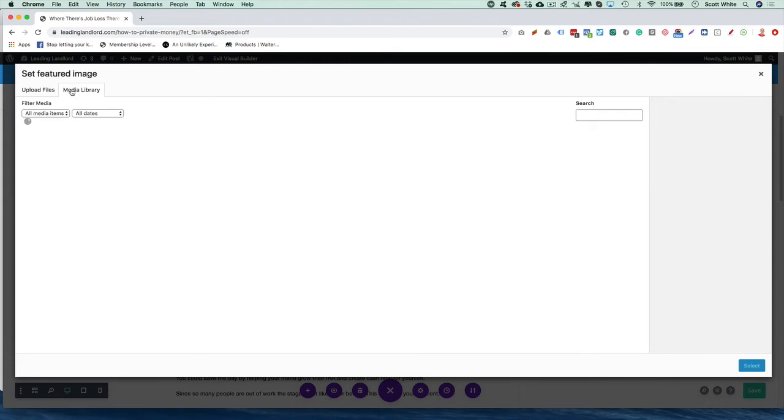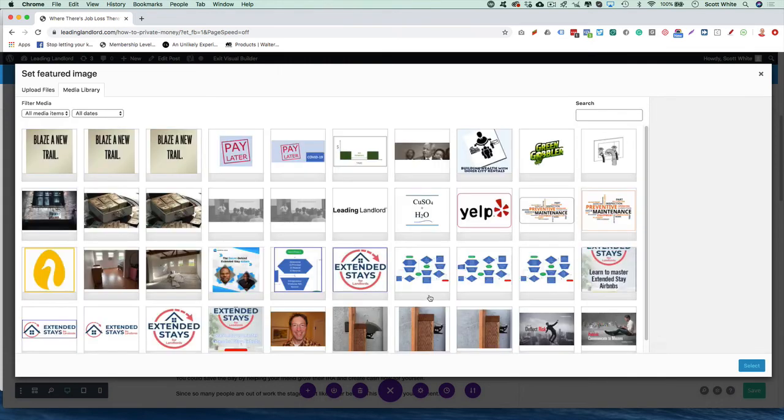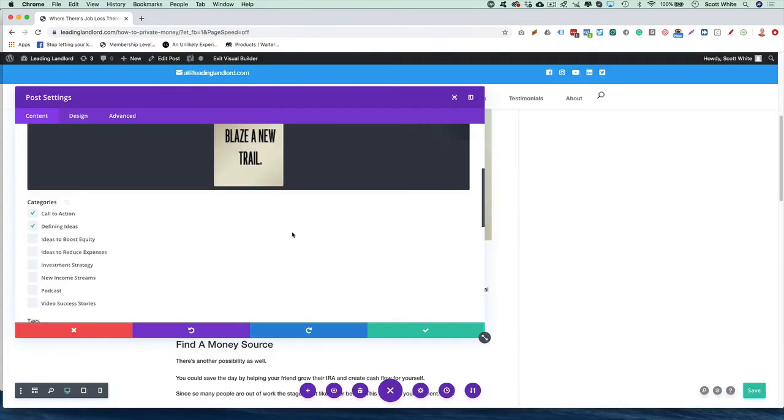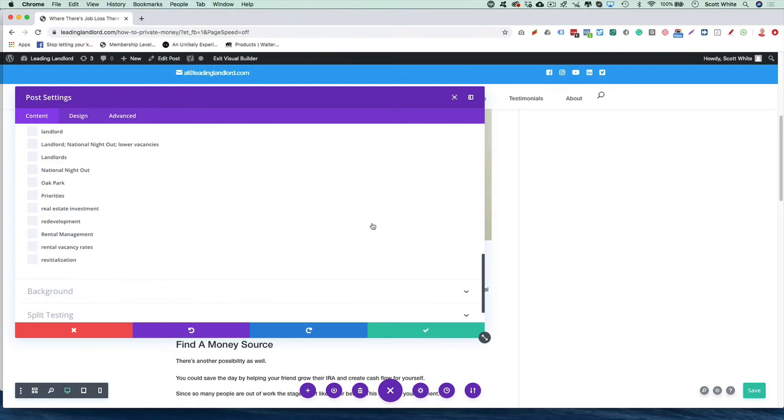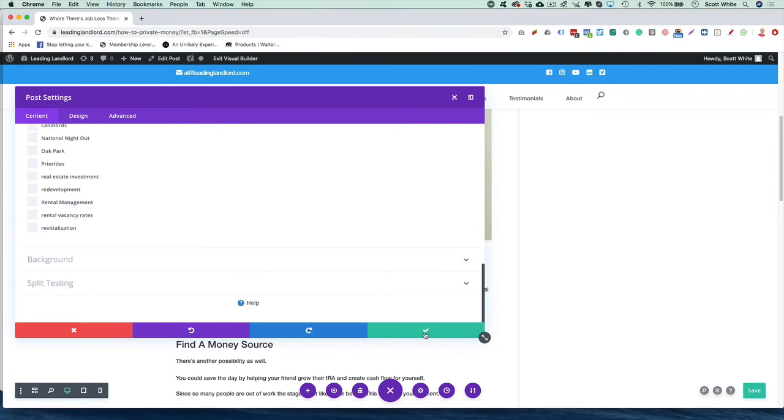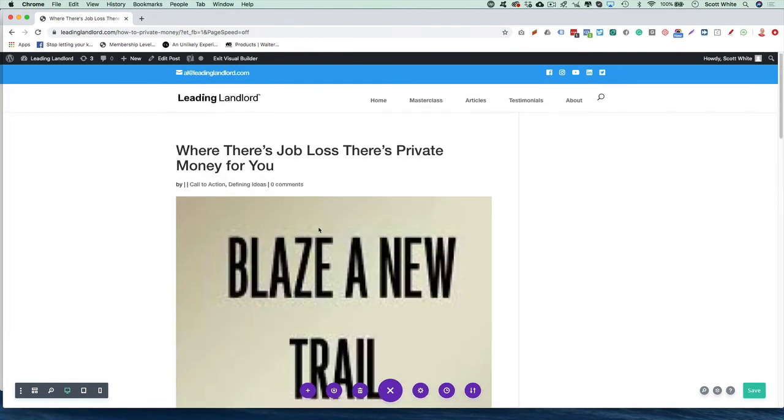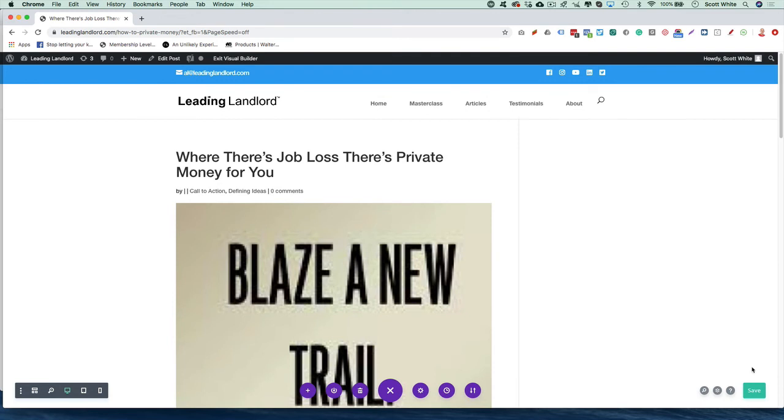Go to Media Library, select the image that you want, hit Select, and it will add it to that. Just hit the check mark here, and hit Save.